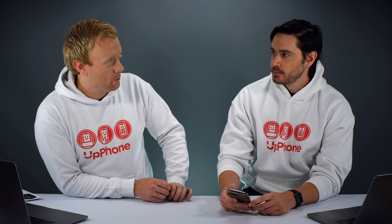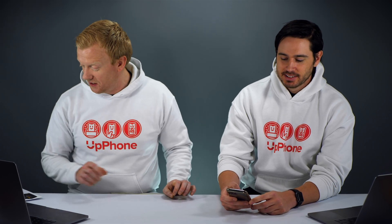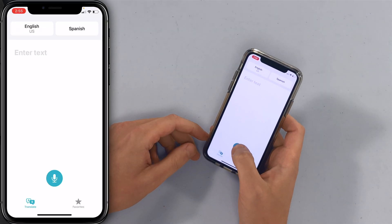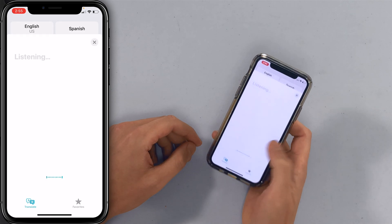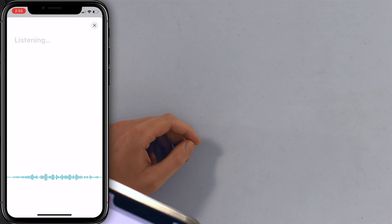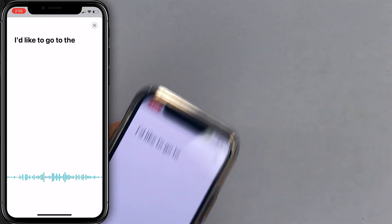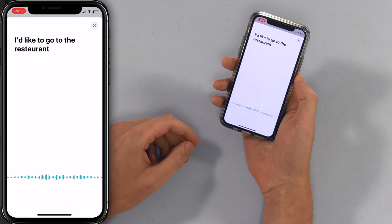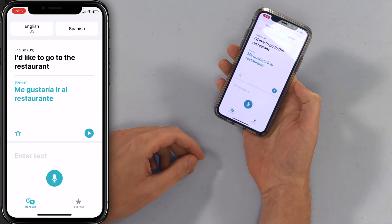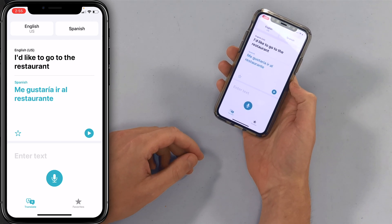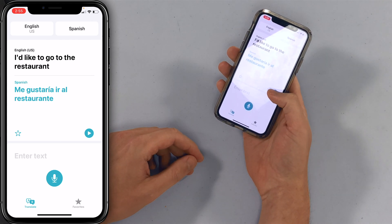David was super stoked when he saw this for the first time. Let me start with a simple thing: 'I'd like to go to the restaurant.' — Me gustaría ir al restaurante. Right, and you can play it back, which is cool.